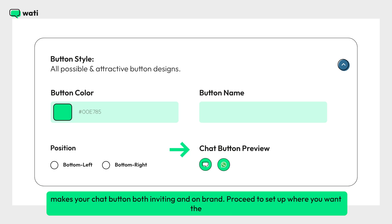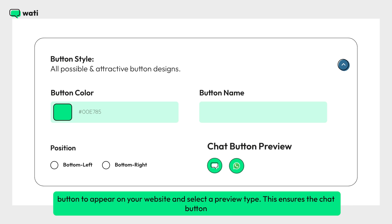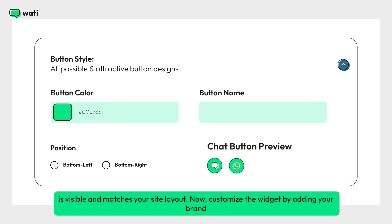Proceed to set up where you want the button to appear on your website and select a preview type. This ensures the chat button is visible and matches your site layout.